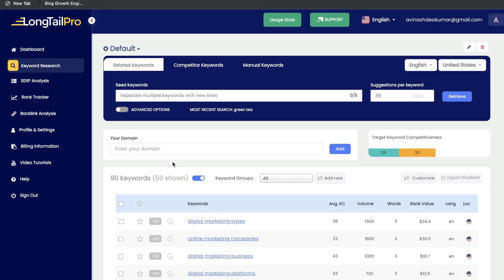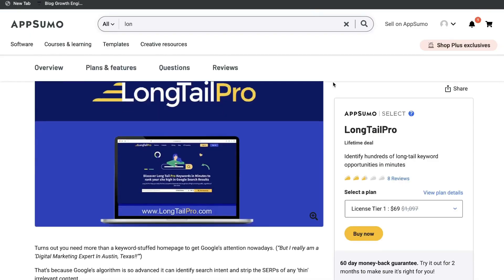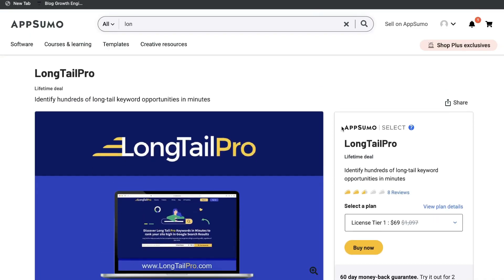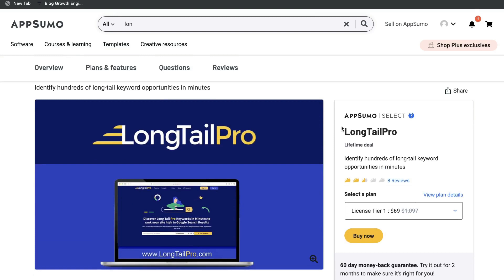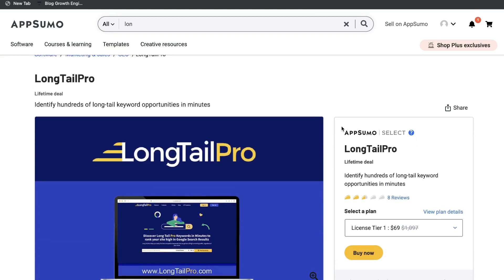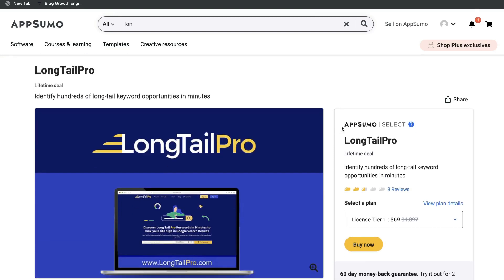Overall, if you're in SEO, you're a digital marketer, or you're trying to grow a website or blog, I think this is a very useful tool to have — especially if you can get it with the lifetime deal and save a lot of money in the long run, with access to a powerful keyword research and competitive research tool. If you want to grab the lifetime deal for Longtail Pro, I'll leave a link in the description below. I hope you enjoyed this video — don't forget to like and subscribe if you haven't already. Until next time, stay well.